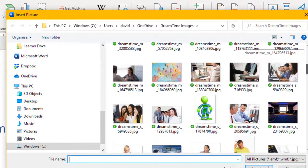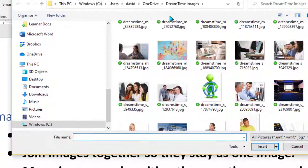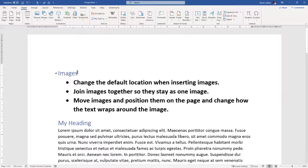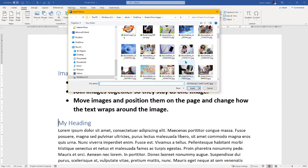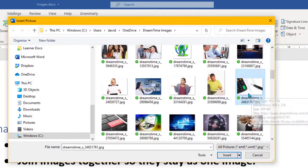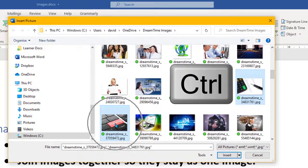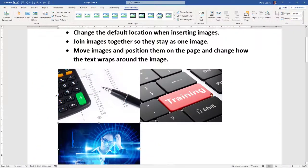The next item is to insert images and join them together so they stay as one image. Cancel that, make sure you're in the right position — I'll click in front of my heading and go back to Insert > Pictures > From This Device. Choose a couple of images from your folder. If you want to select more than one, hold Ctrl and select the others. I've got two selected — let's add a third and click Insert. You get all your images inserted at once.